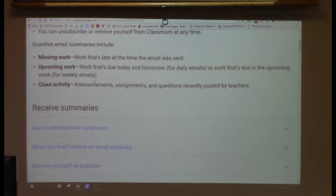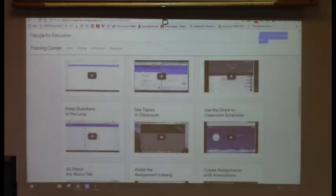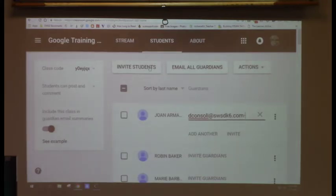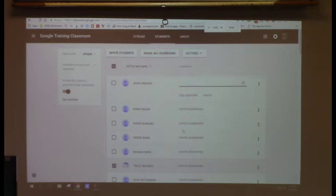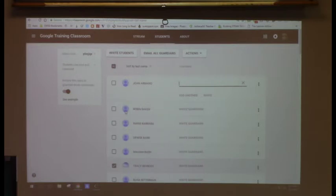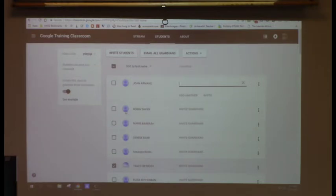Does anyone have any questions about the About or Students tabs? Those are just the two informational tabs — starting points. If you don't want to do guardians, it's pretty much just invite with the code and that's it. But if you want to go more in depth, you can add an About tab with a syllabus or class materials.